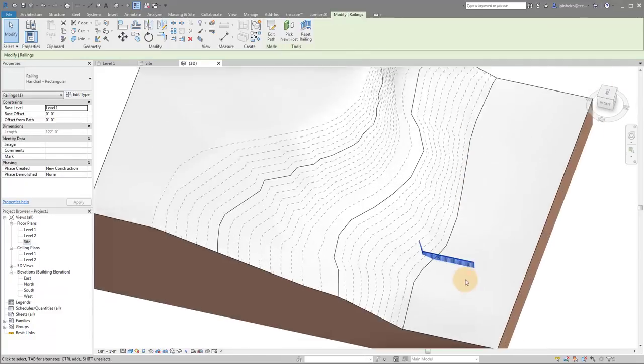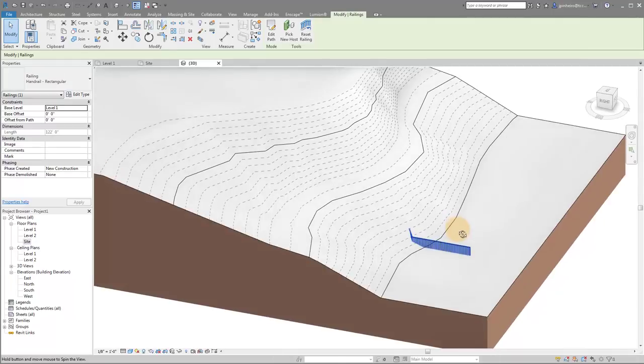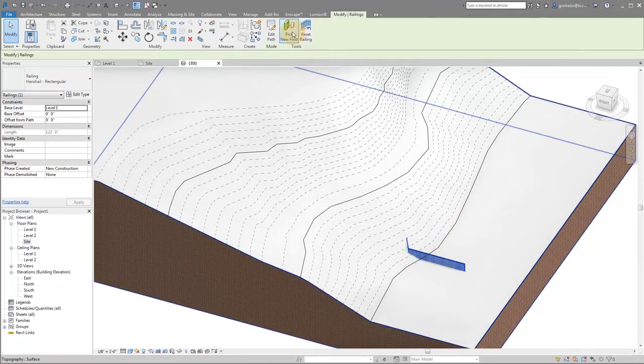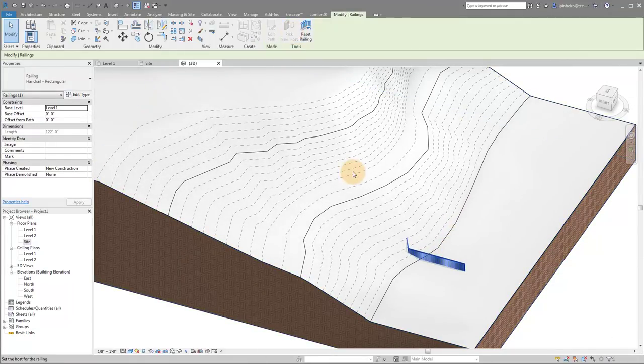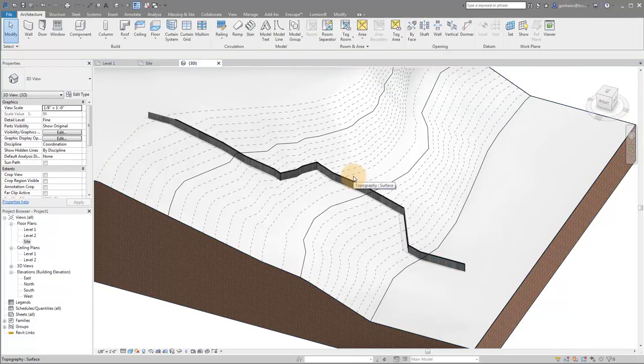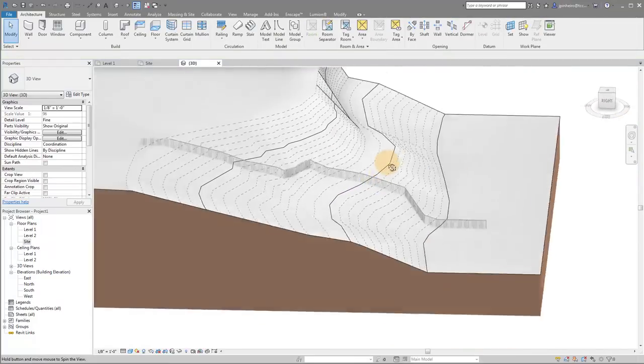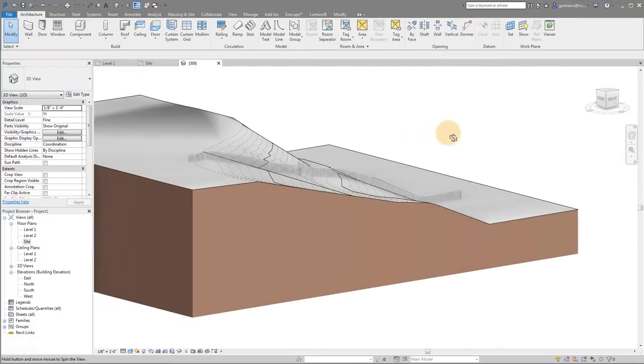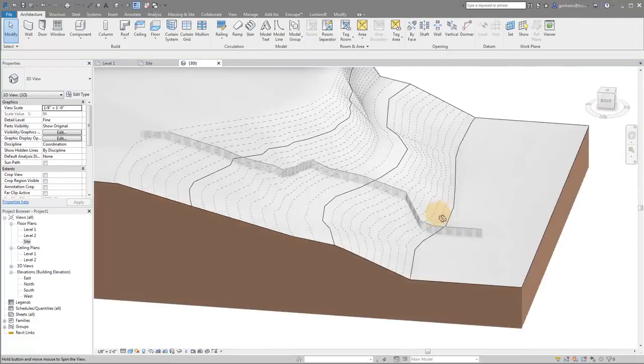By default, you can see the railings down there, I can actually now click pick new host, and I can select my topography. And notice what happens is that railing actually follows the topography.